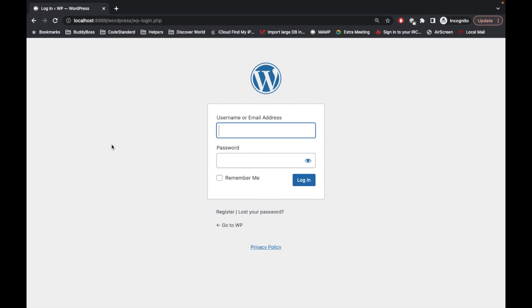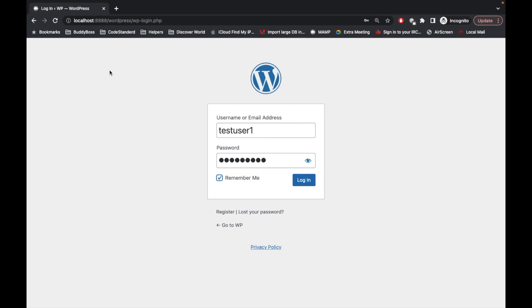Once you try to access the site, as you can see it is directly redirecting us to the login page. When you enable this plugin, nobody will be able to access your site pages without login. So now let's login.